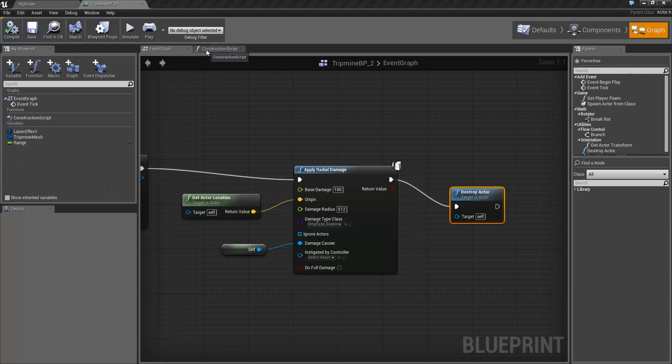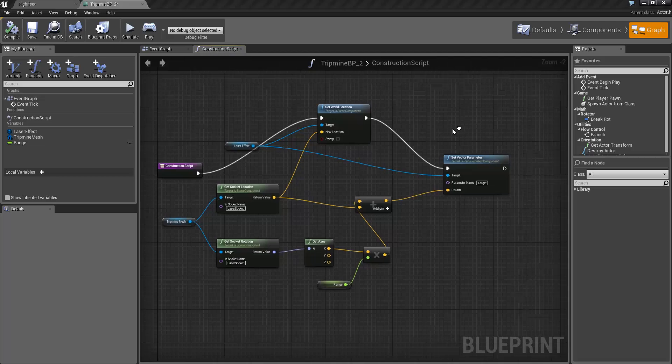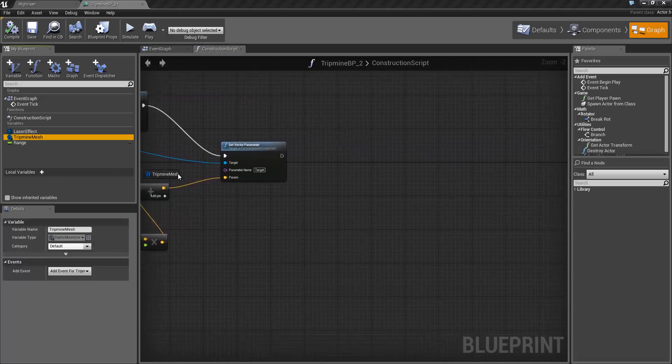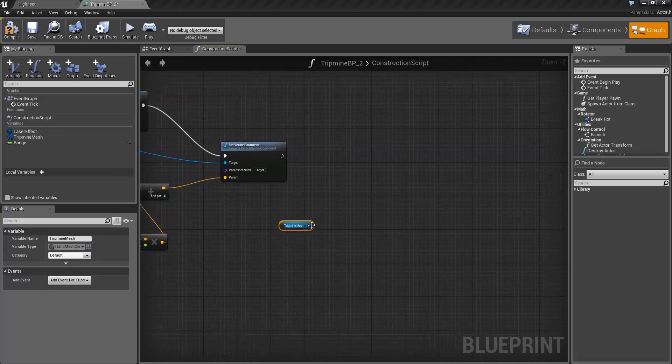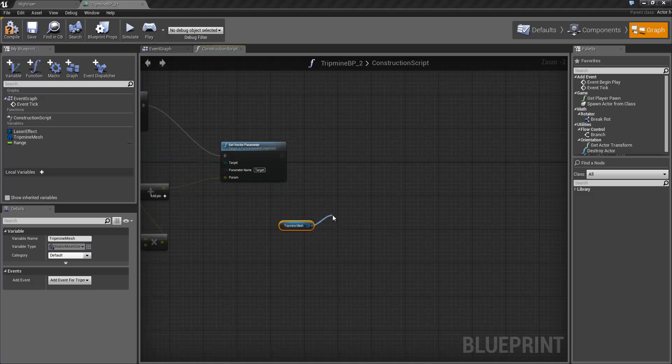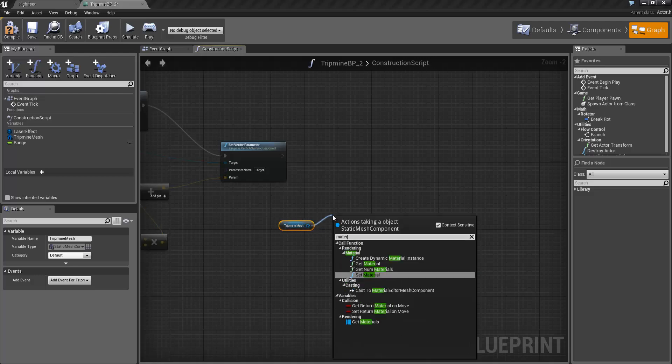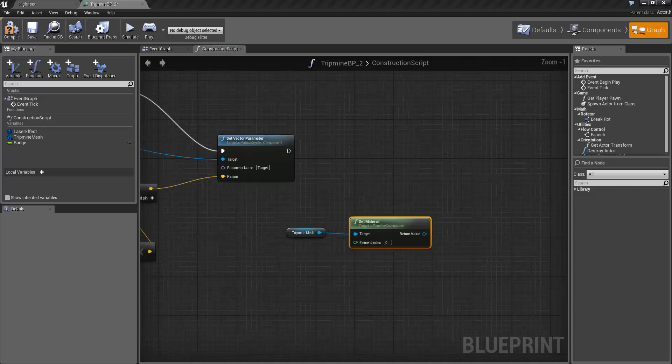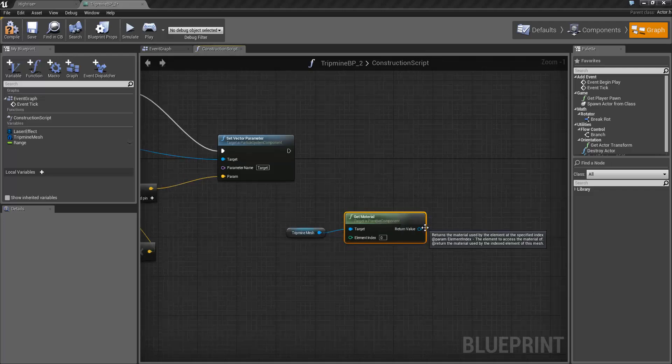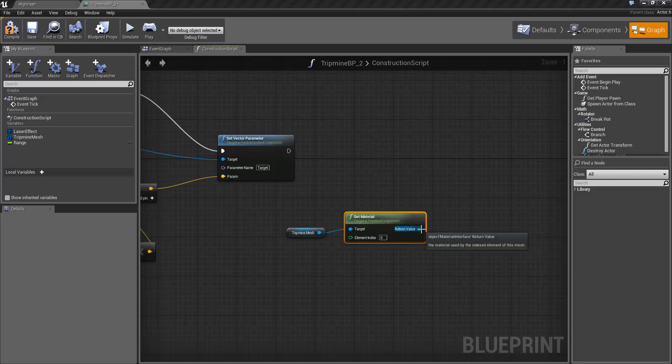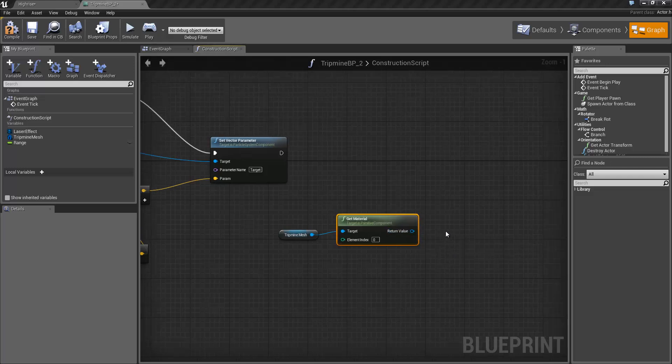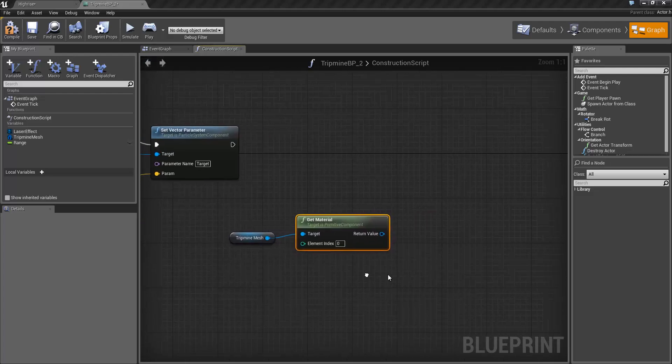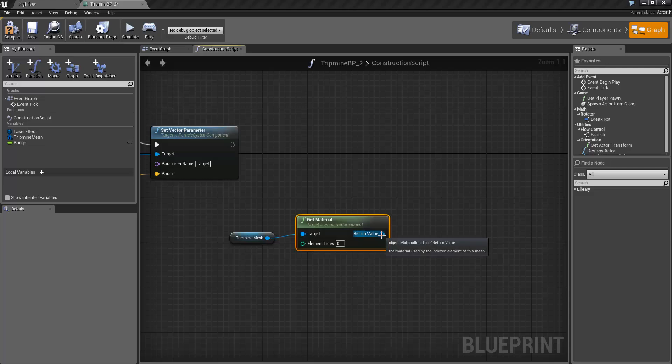First we're going to jump back into the construction script and grab a reference to the tripmine mesh. Now from that mesh we need to get the material that's being used. Use this get material node here to do this. What we want to do is once we have this material, we want to create a new material instance dynamic. An MID allows us to modify parameters that we've specified in the material. If we go back to the first video we've set up an emissive color parameter that we want to modify. So I'm going to drag off return value and type create to get this create dynamic material instance.